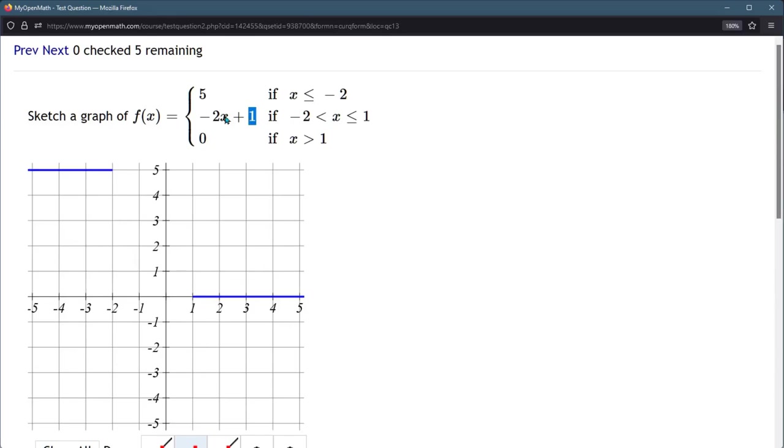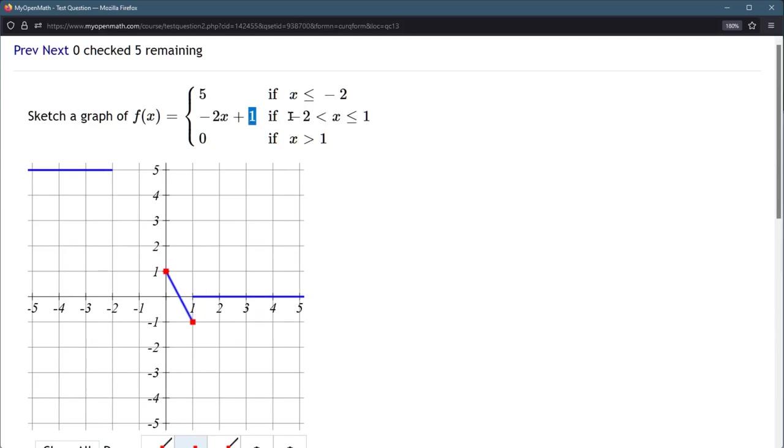All right, so I'm just going to naively graph this, y-intercept of 1, slope negative 2, which means over 1, down 2. Now, that's not the correct line right there. It's part of it, but I did not pay attention to these x values, so this line goes up to positive 1. So this is the end of the line here that I put in.